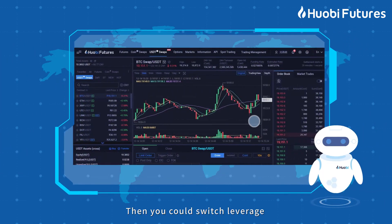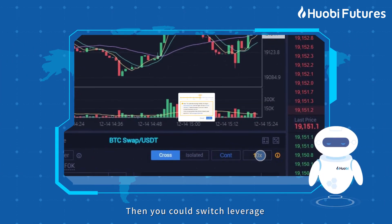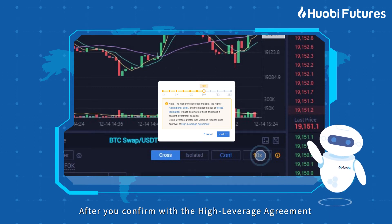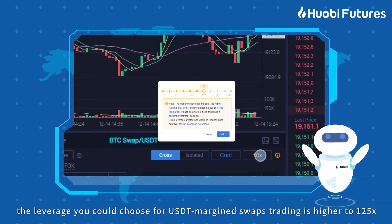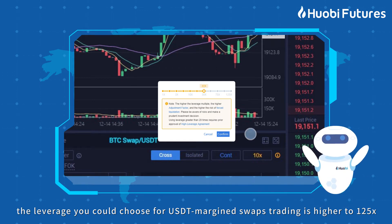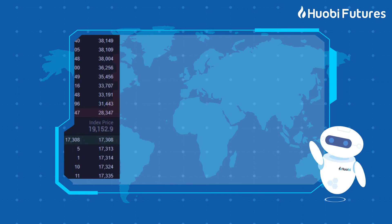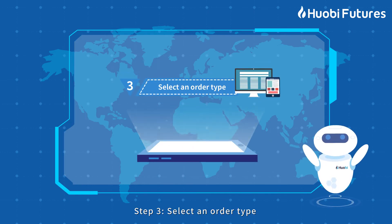Then you can switch leverage. After you confirm the High Leverage Agreement, the leverage you can choose for USDT Margin Swaps trading is up to 125x.